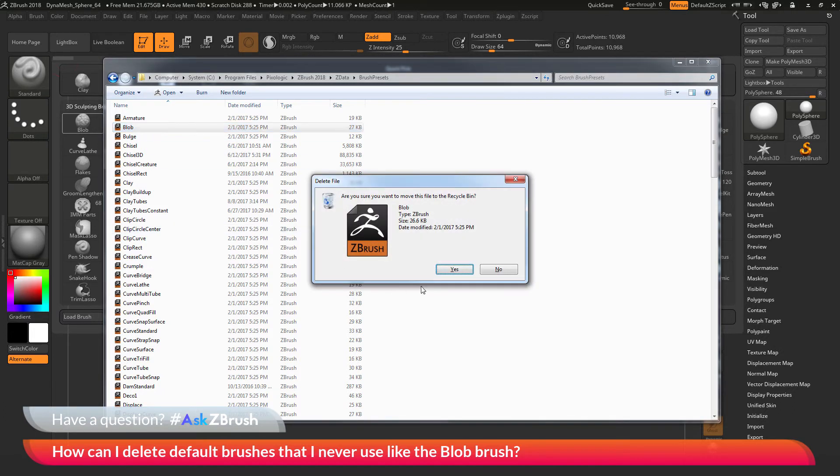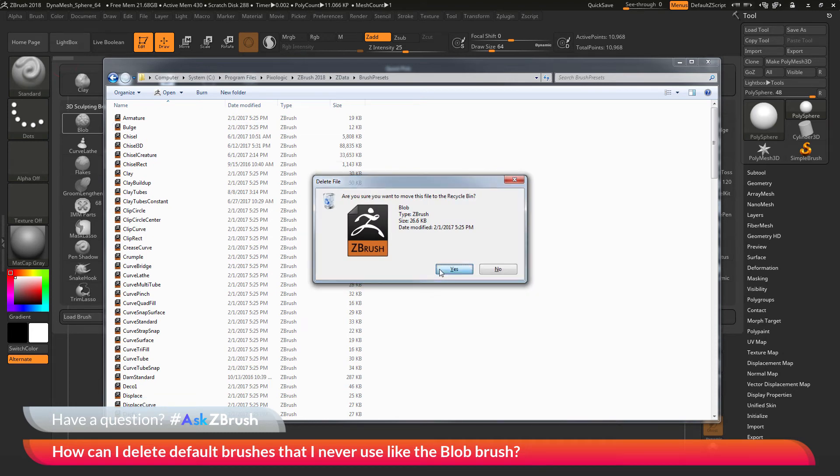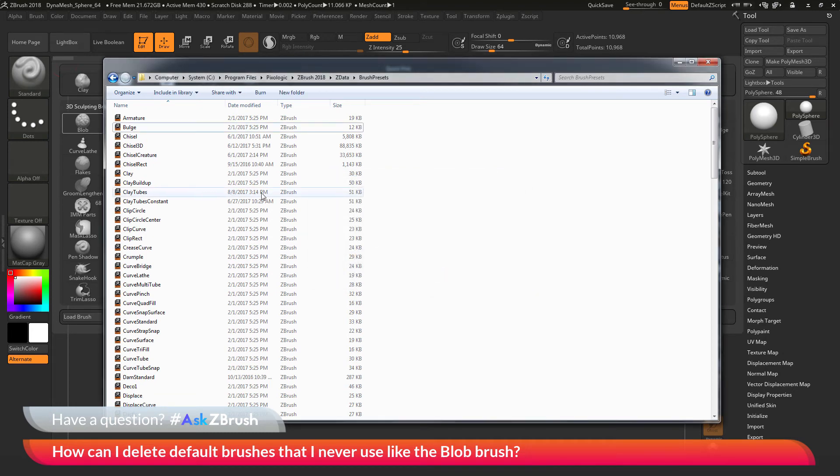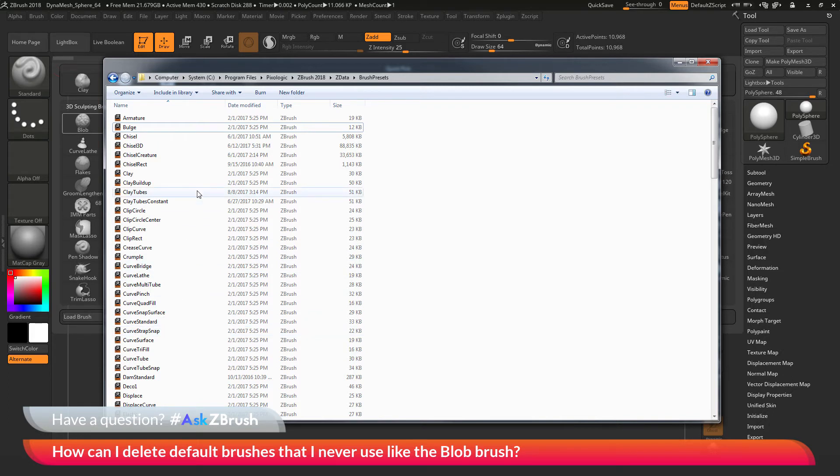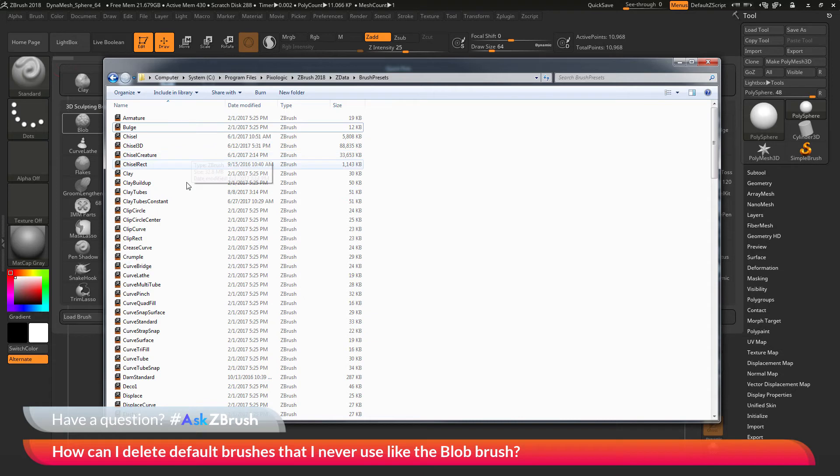Now, after this brush is deleted, it's no longer going to be included inside of ZBrush. So, you may want to make a backup of these brushes here or you're going to have to reinstall ZBrush if you ever want to get these brushes back.